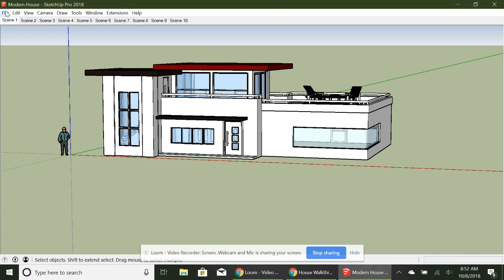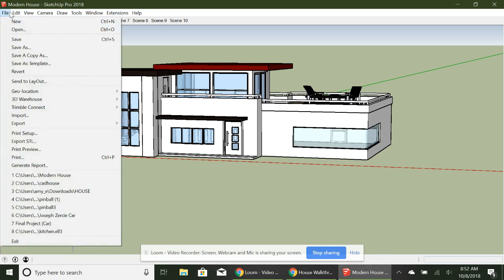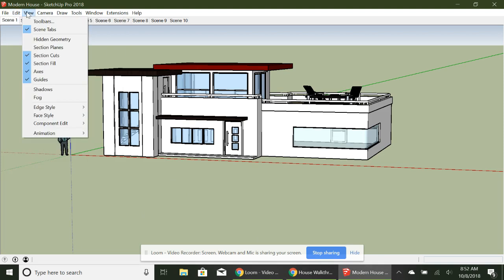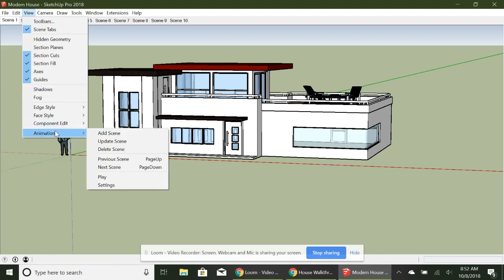And then I go over here, and I press file. It gives me view, animation, play.